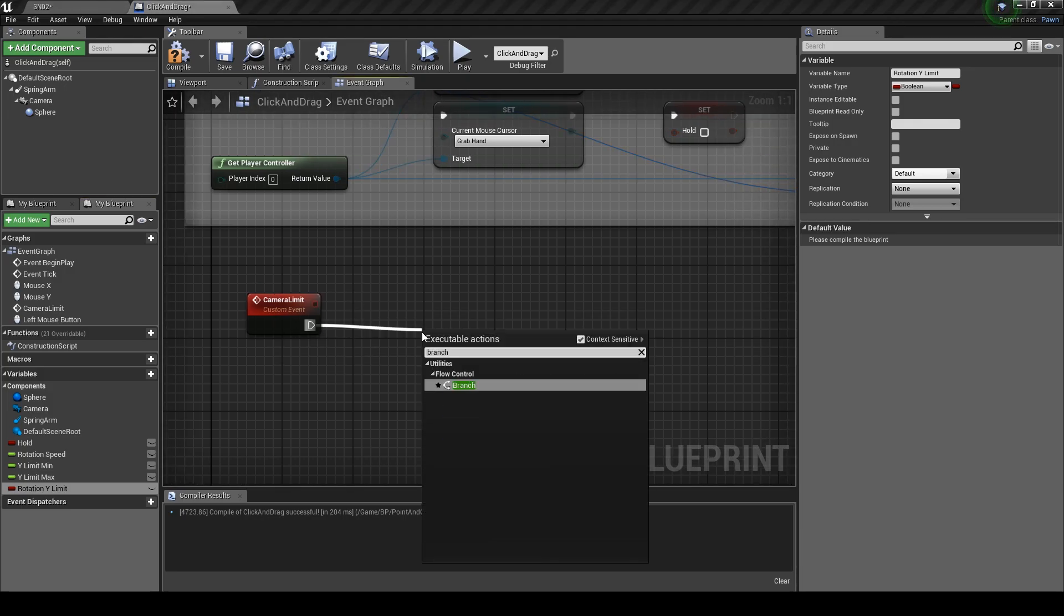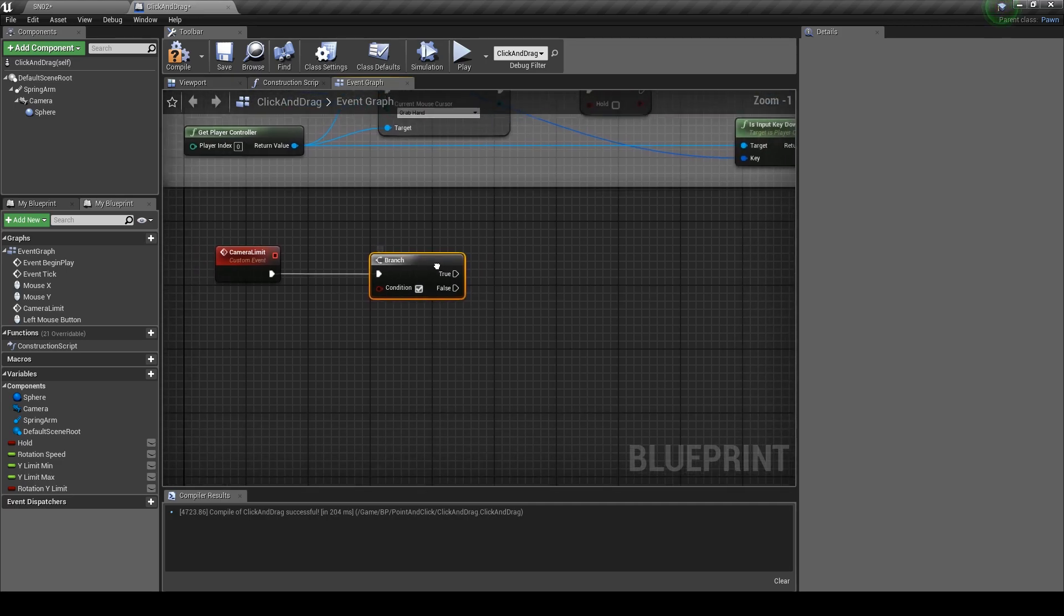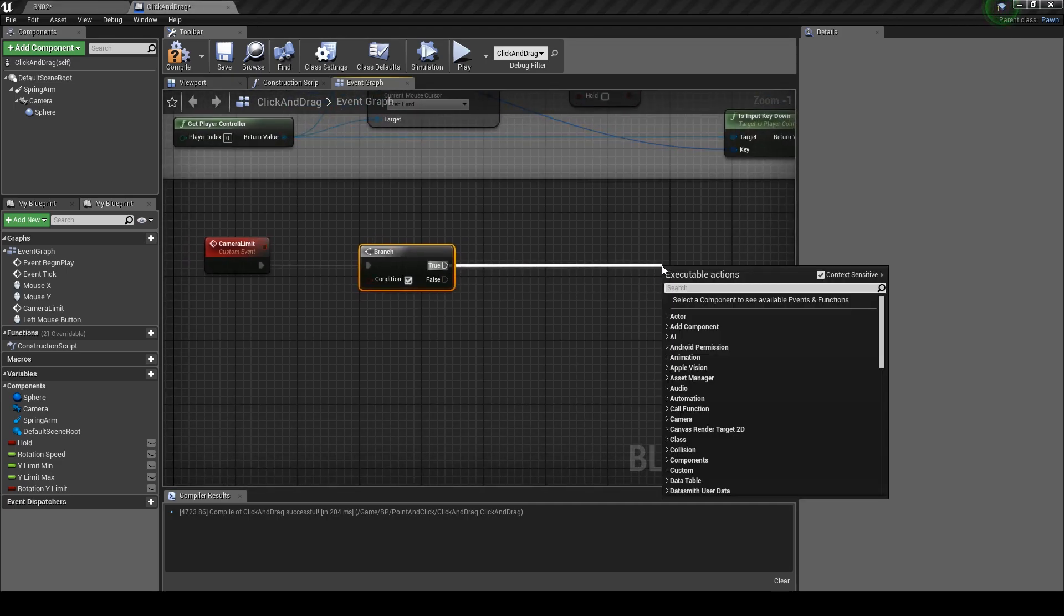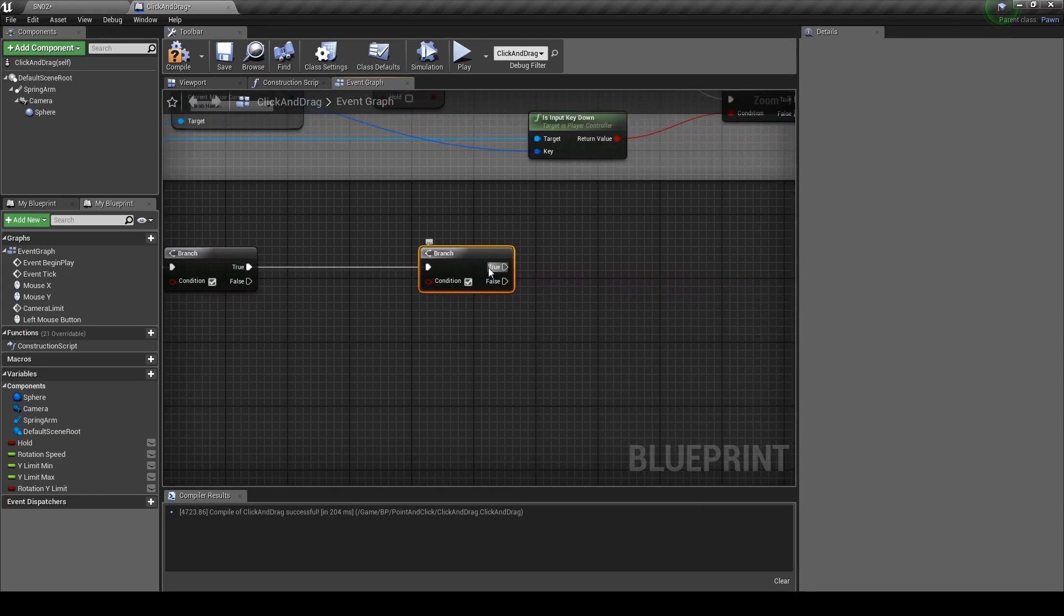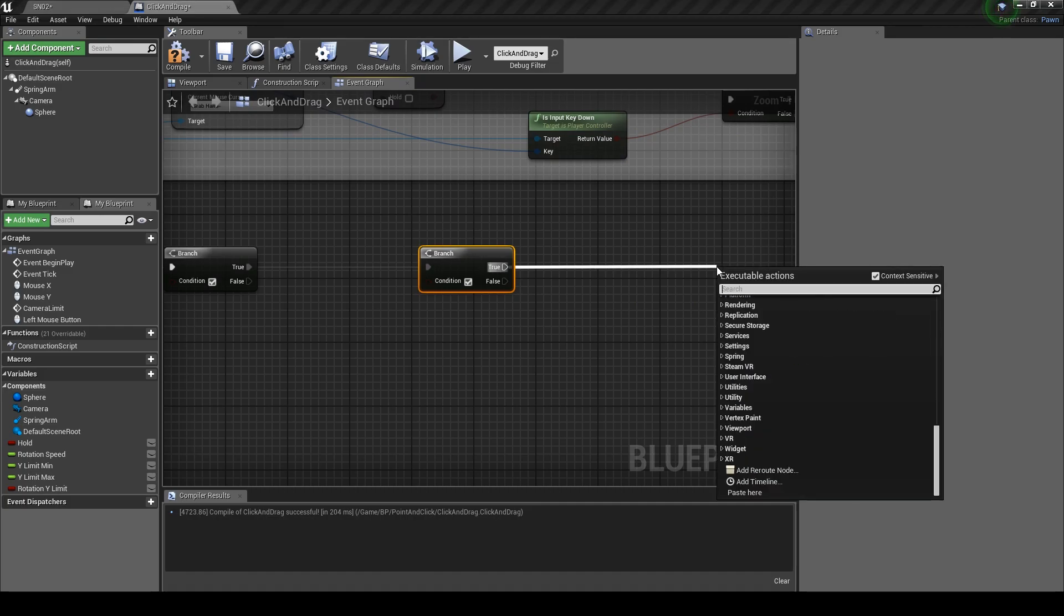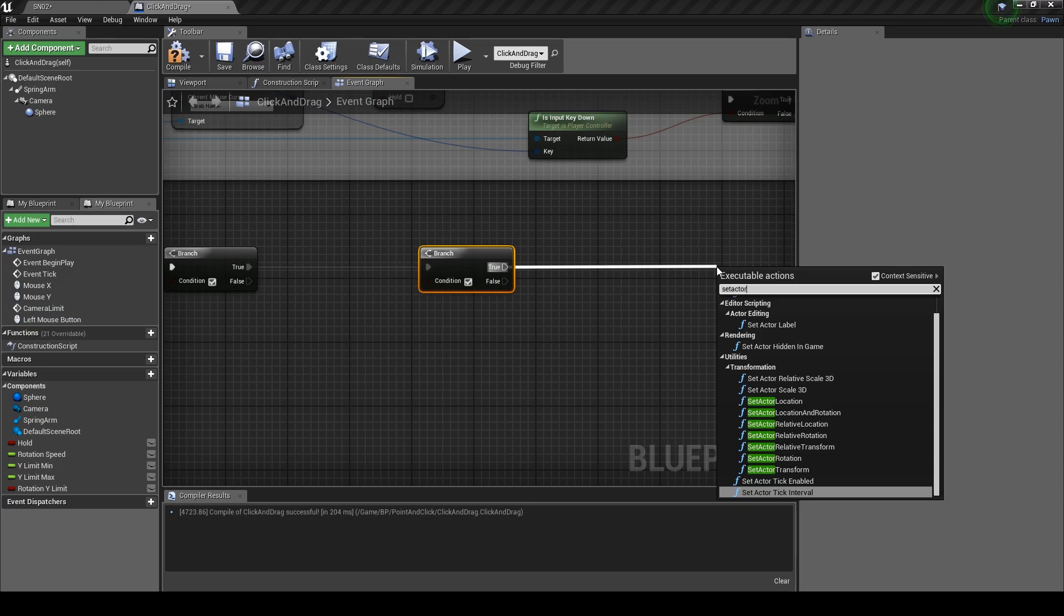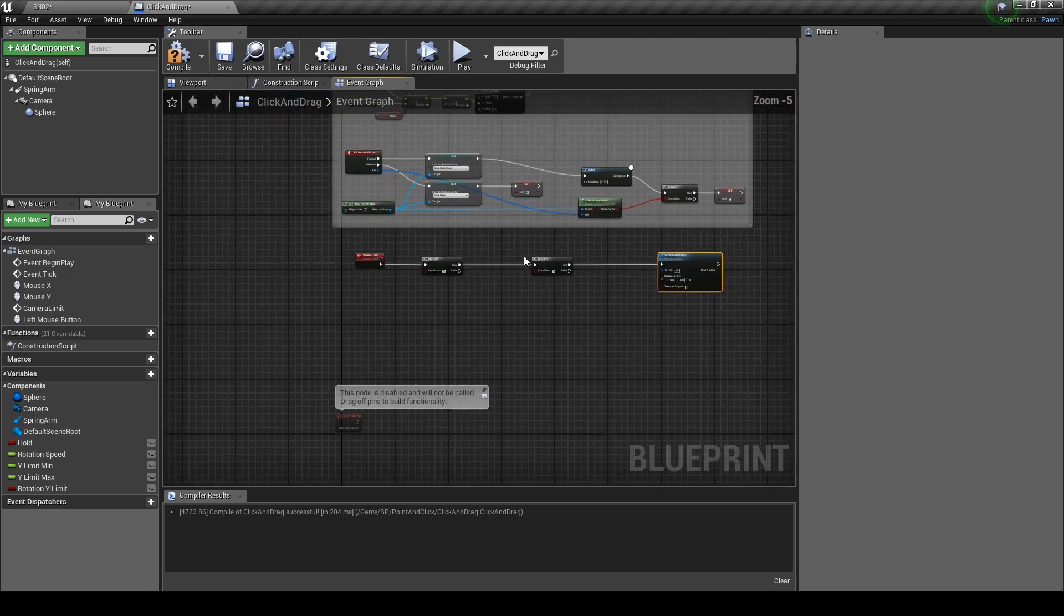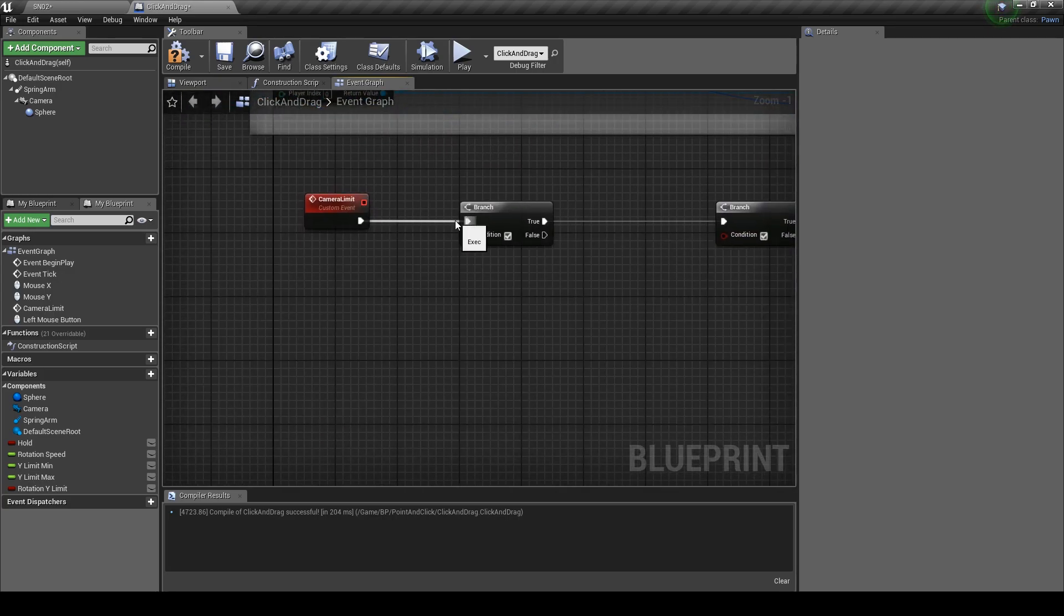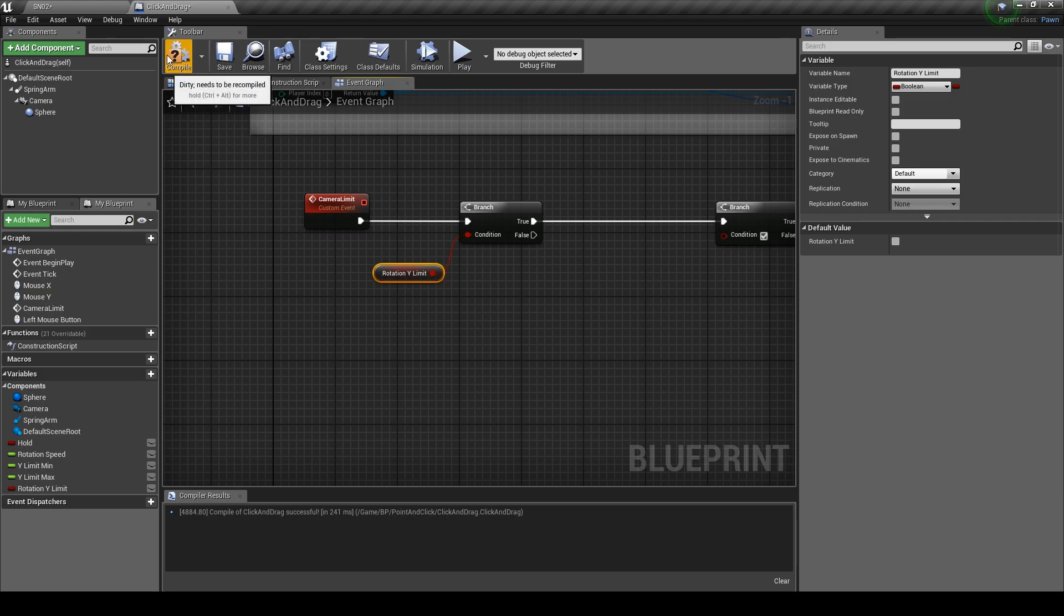Drag out from here and get a branch. From the true value get another branch. Then from there type in set active rotation. Get the rotation Y limit and set it to the branches condition.